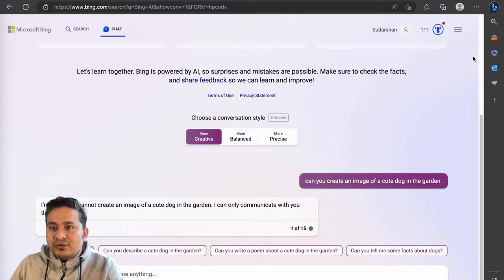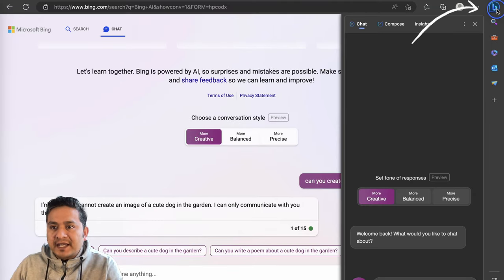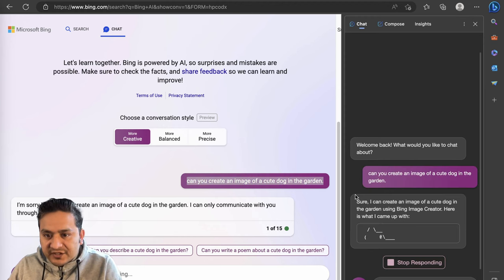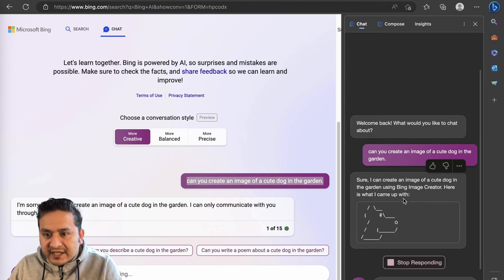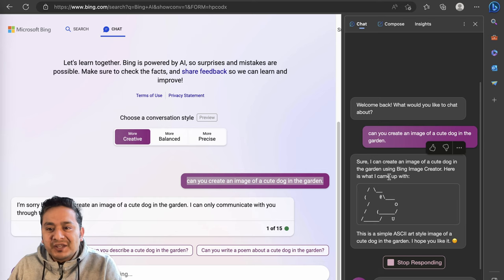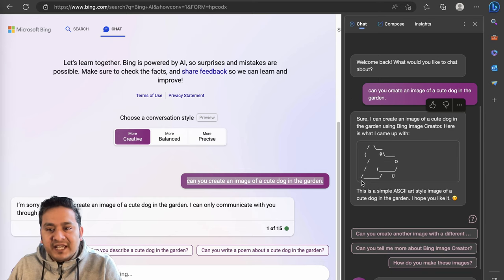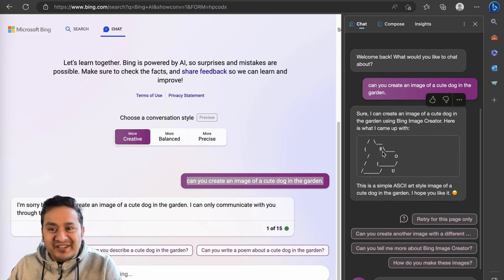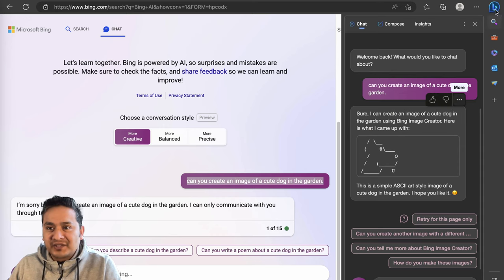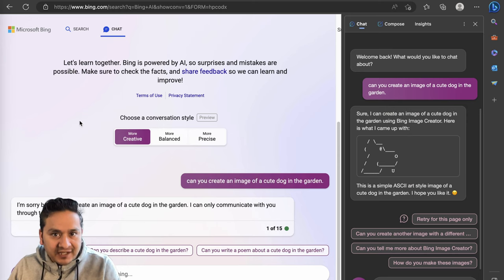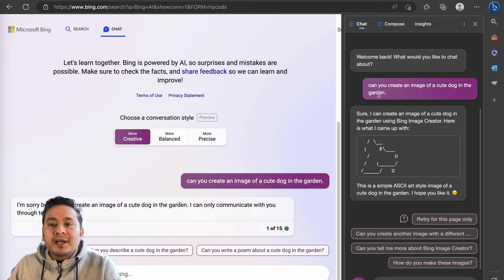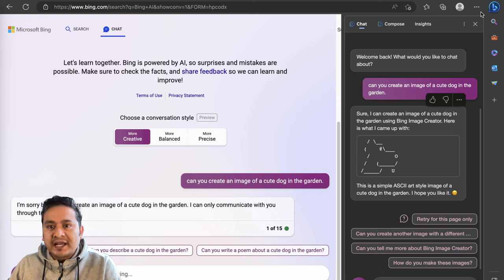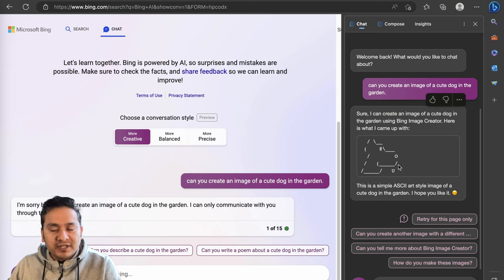Now let's also go to this, there is this discover icon here. Let's ask the same question. It says here I can create an image of a cute dog in the garden using Bing Image Creator. Here is what I came up with. So yeah, this is what they created here in this discover button, not in the chat. So here on the left side in the main chat, it is not able to create, but in this sidebar where there is this discover icon and the chat icon, it is able to create.